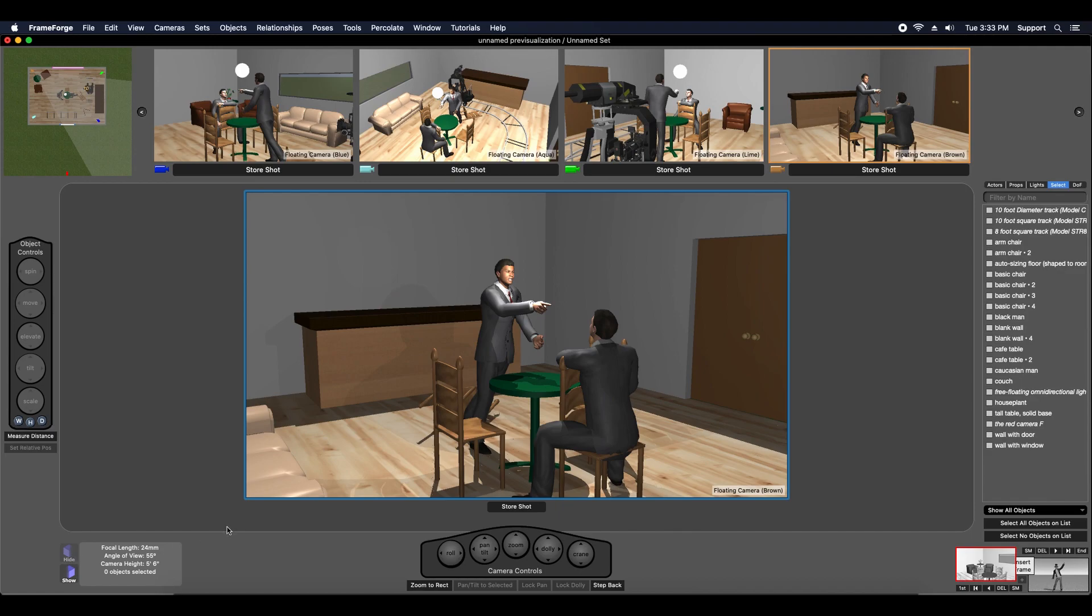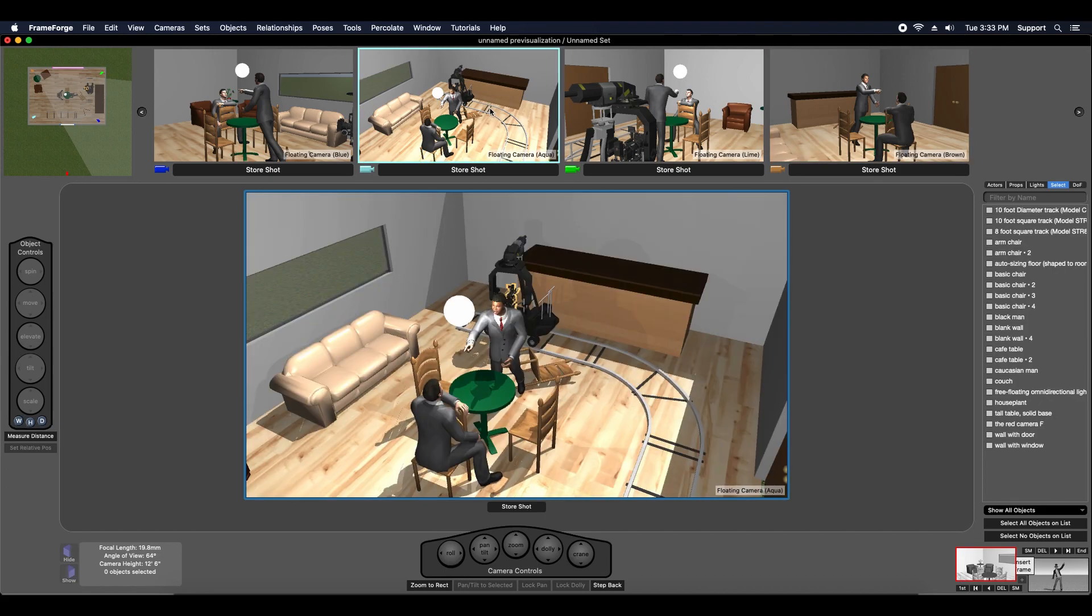It only does the camera whose view you're looking through at the time. As you can see from other camera shots, those objects are not hidden.